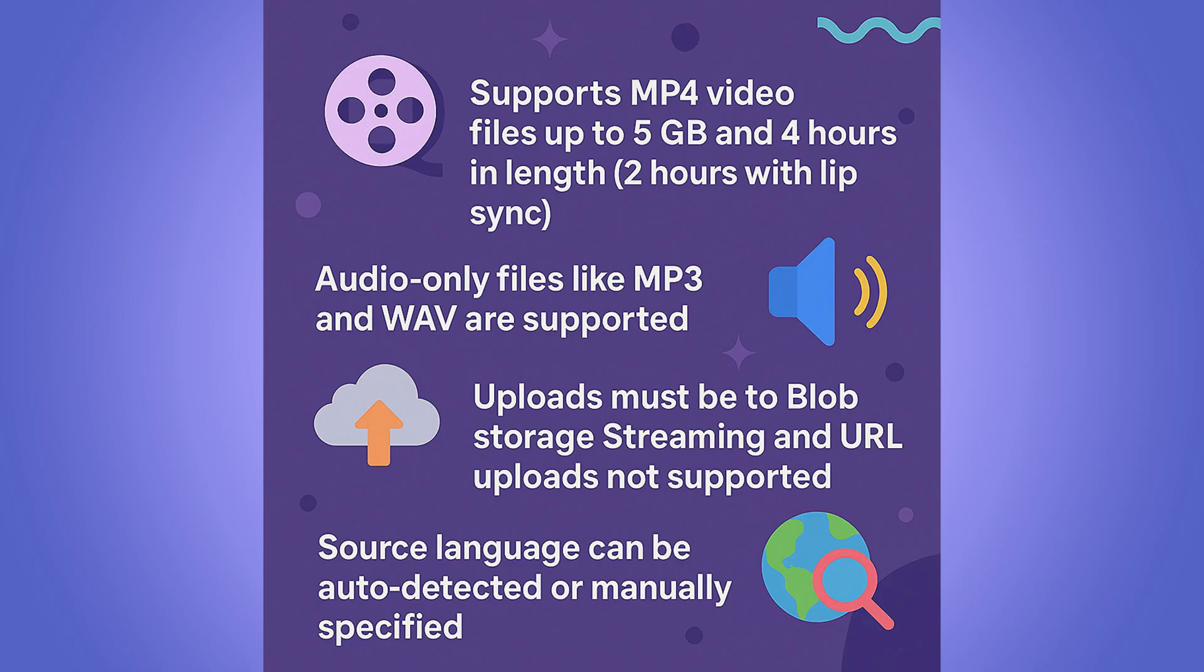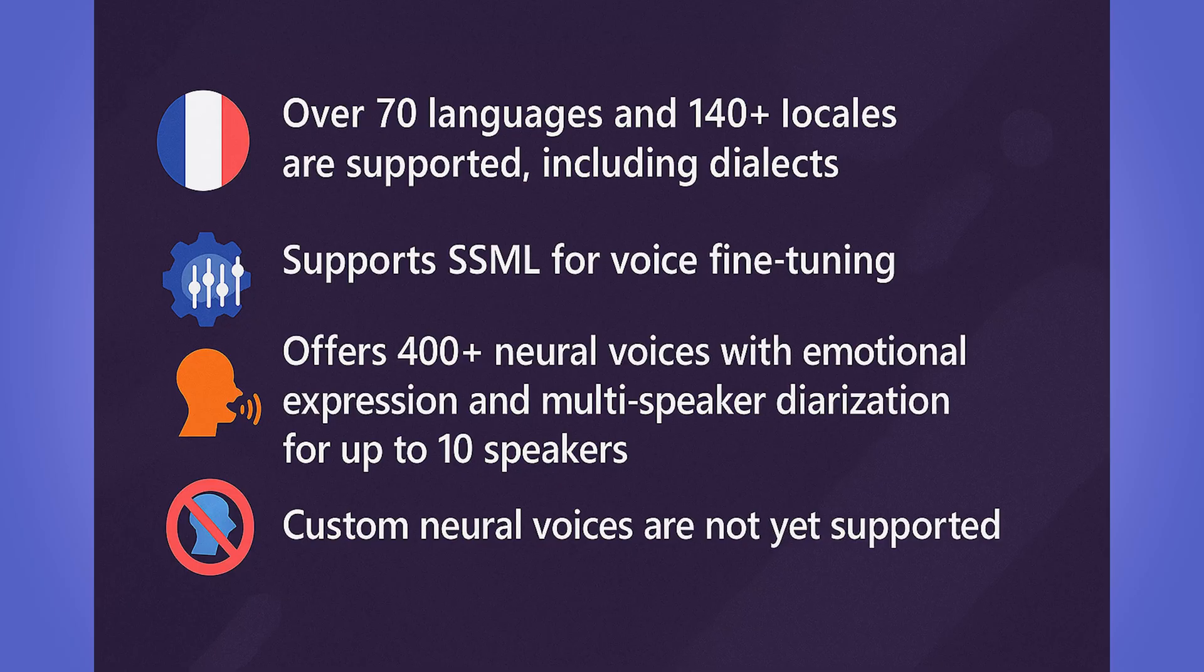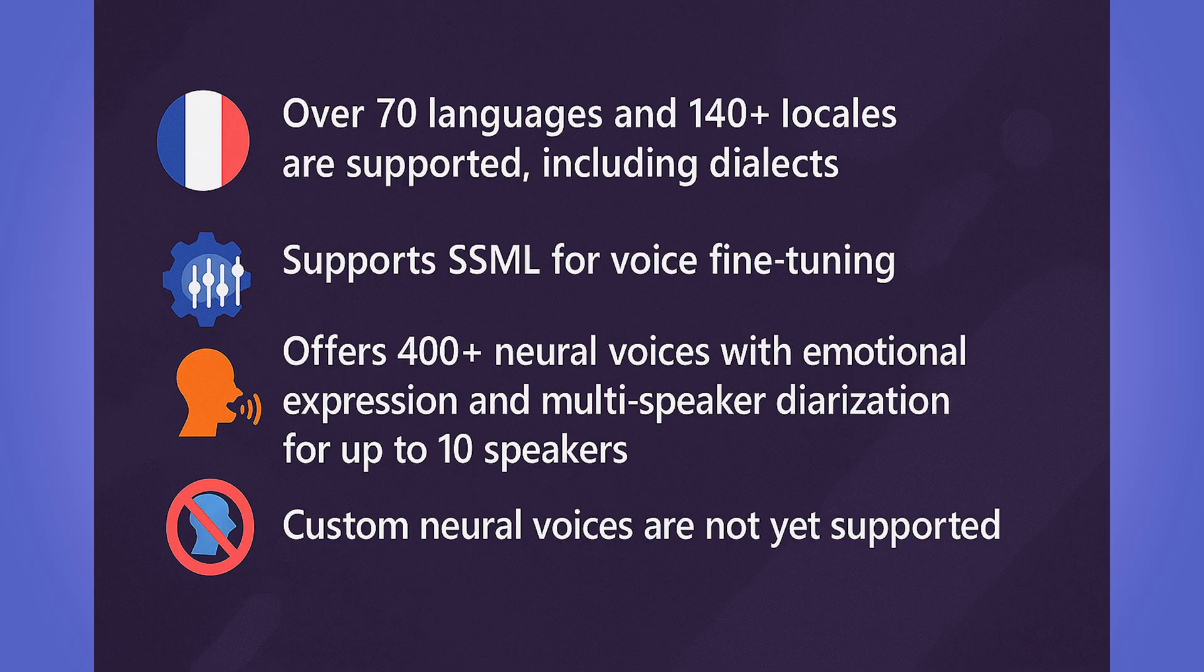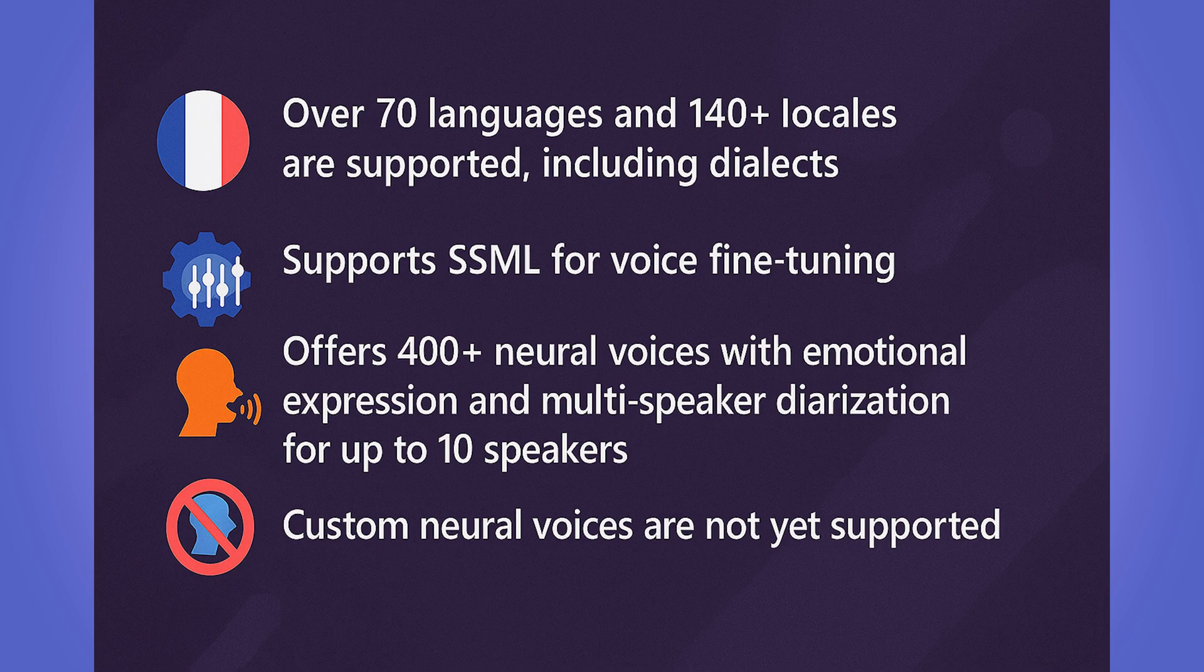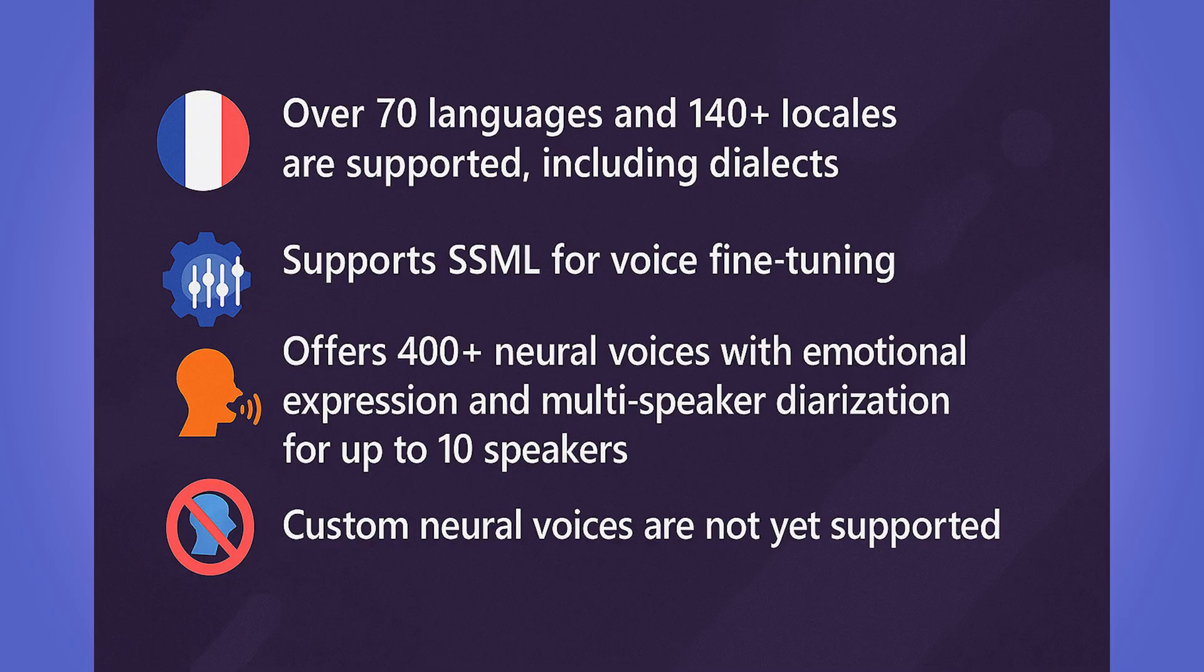And then one cool thing is that the source language can be auto-detected, or you can manually specify it if you'd like. On languages, voices, and translation quality, it supports over 70 languages, and 140-plus locales are supported, including dialects. The service does support SSML for voice fine-tuning. It offers over 400-plus neural voices with emotional expression and multi-speaker diarization for up to 10 speakers.